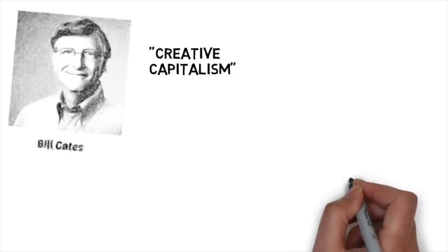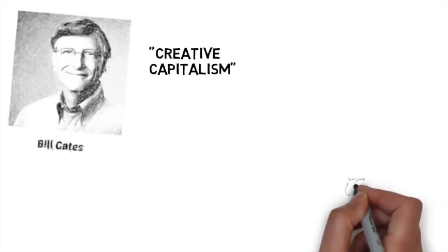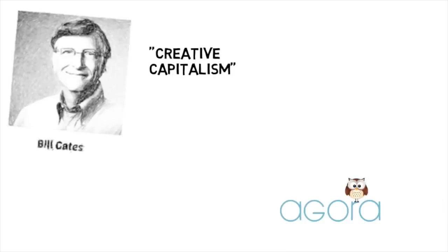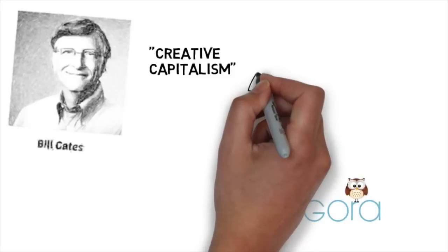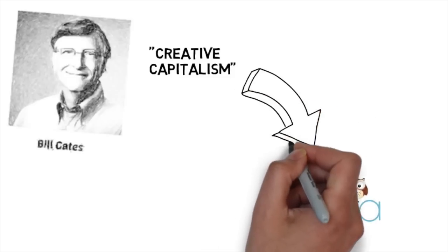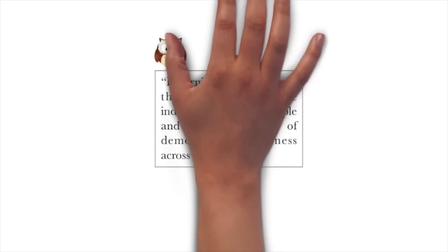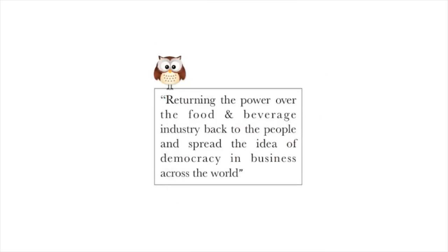Agora attempts to do this by creating a business that truly reflects the values of its community. By this, we aim to build a better, fairer company. The community of Agora has already come up with a goal for 2025.